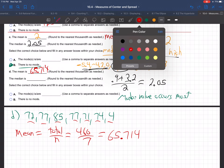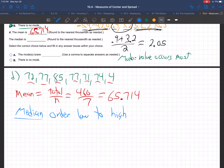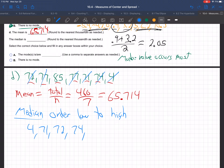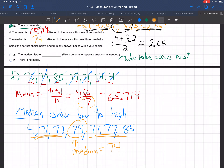For the median of part D, order them low to high: 4, 71, 72, 74, 77, 77, 85. We have 7 numbers — an odd amount — so there's only 1 in the middle: 74, with 3 above and 3 below. The median is 74. When there's just 1 number in the middle, you grab that 1. If there are 2 in the middle, you average them.